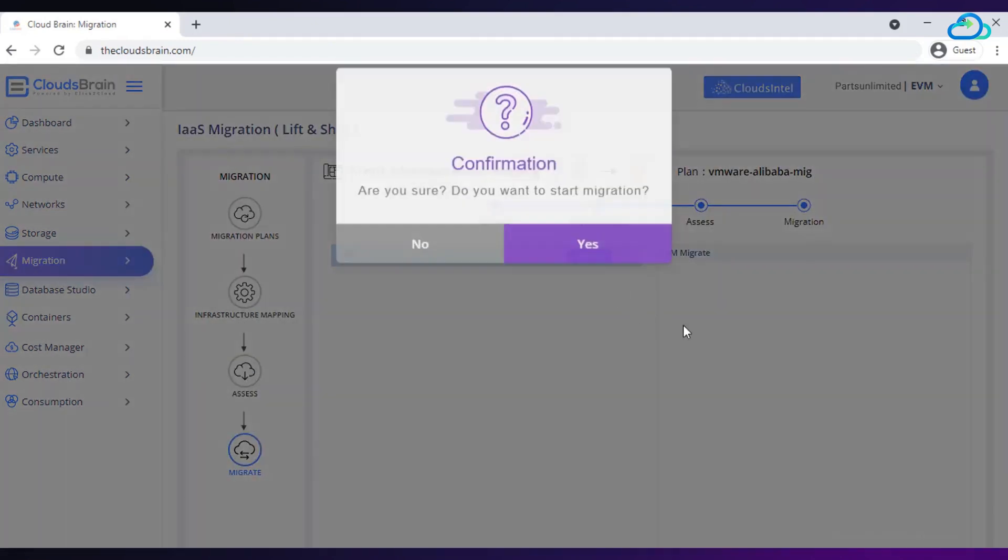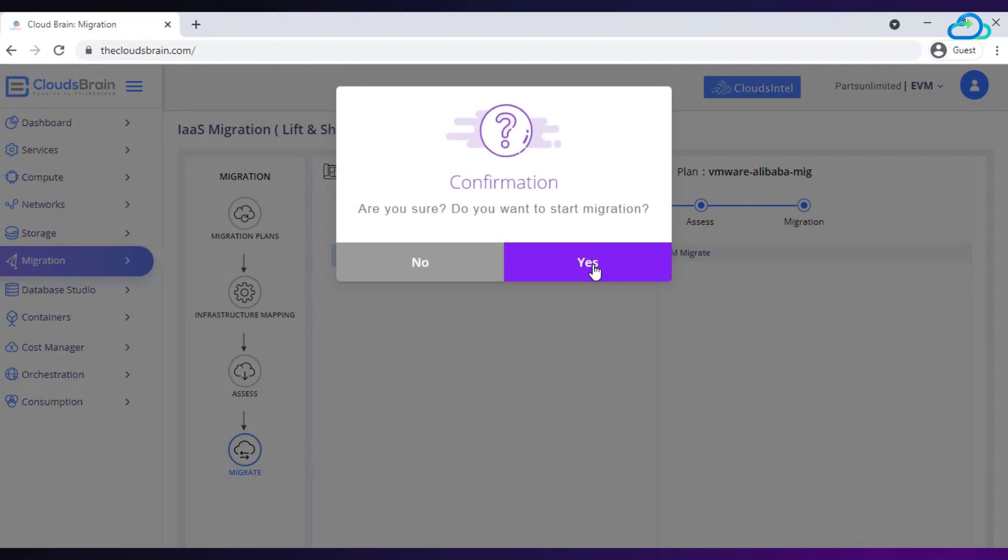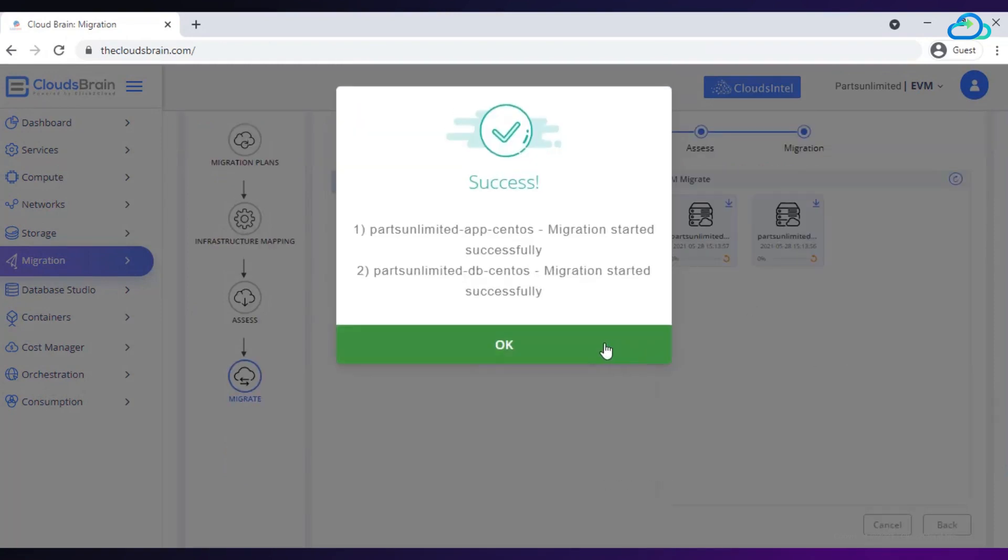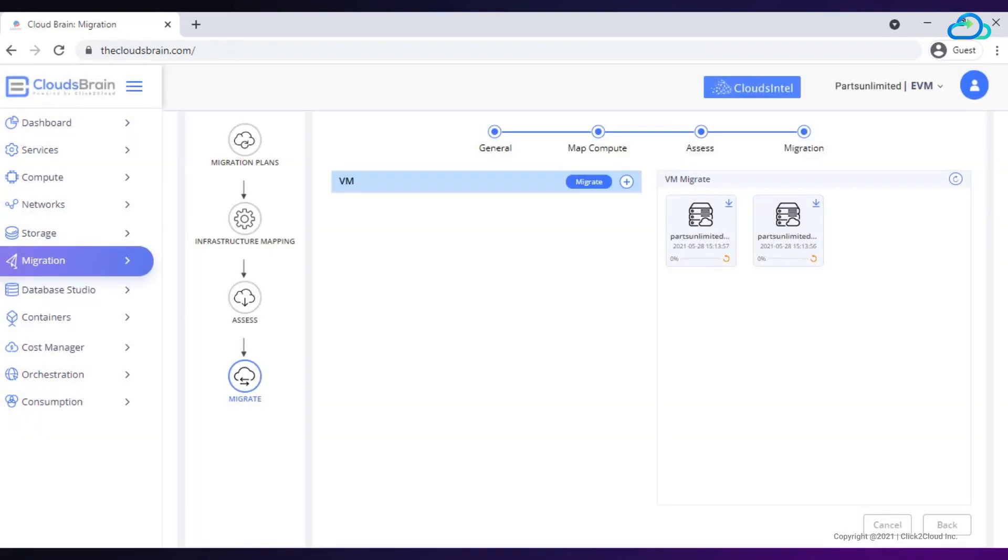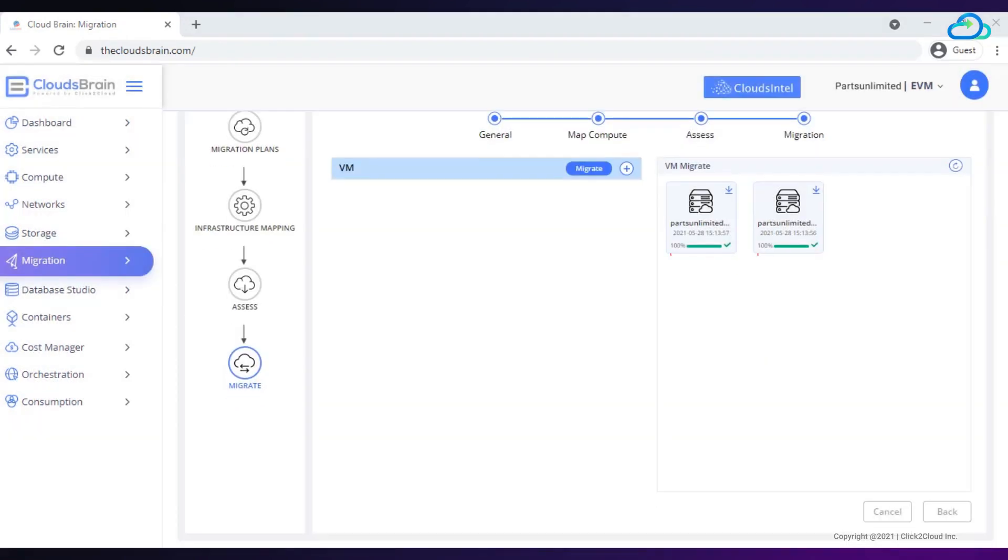Now, select migrate button. Click on yes button. Click on ok button. Once migration is completed successfully, VMs are created on Alibaba console.